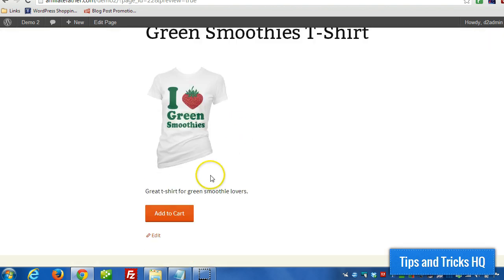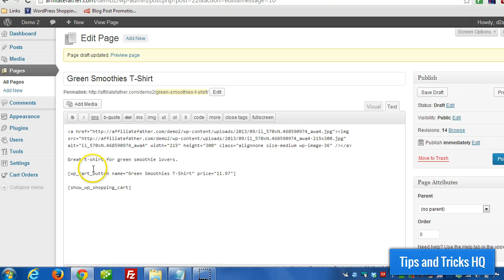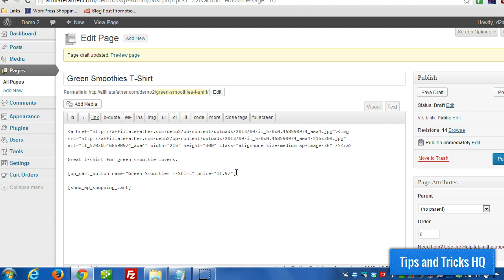Okay, so then the add to cart button of course will add this product to the cart. But if we wanted to use the product display box to make it more attractive we can use a particular shortcode and provide all the parameters. So I'll show you how that works.